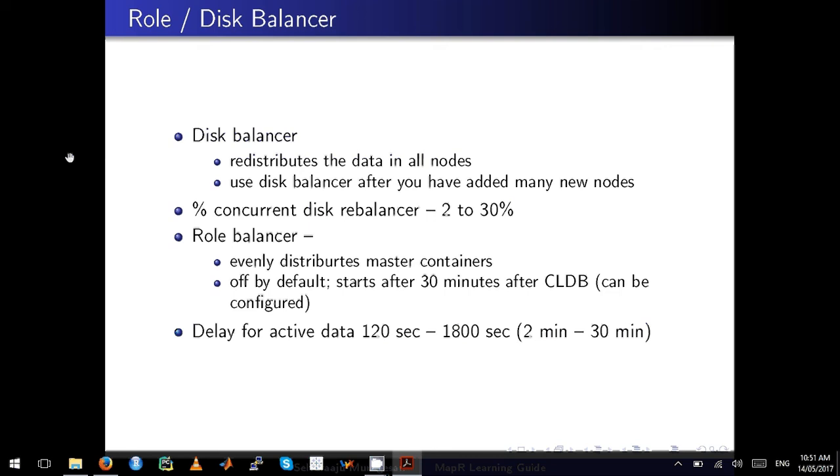The value of concurrent disk balancer is set between 2-30%. The role balancer will distribute only master containers evenly among all nodes. It's off by default and starts after 30 minutes after CLDB, and this can be configured.